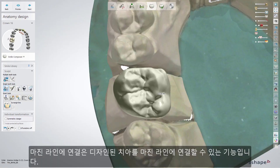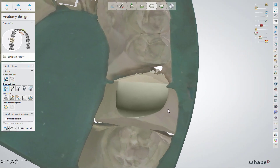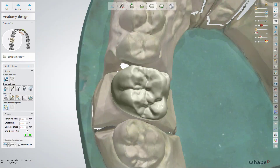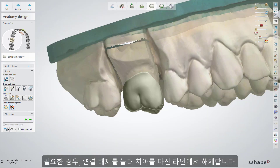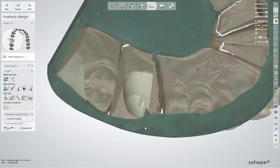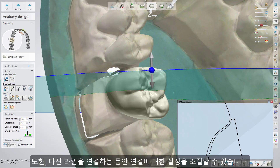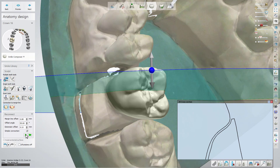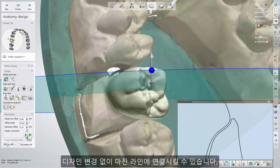The connection to the margin line tools allow you to connect the designed anatomy to the margin line, and disconnect it if needed. While connecting to the margin line, you have the possibility to adjust the connection settings. The simple connection checkbox allows you to connect the design to the margin line without applying extra smoothing to the anatomy near the margin line, keeping the design unchanged.